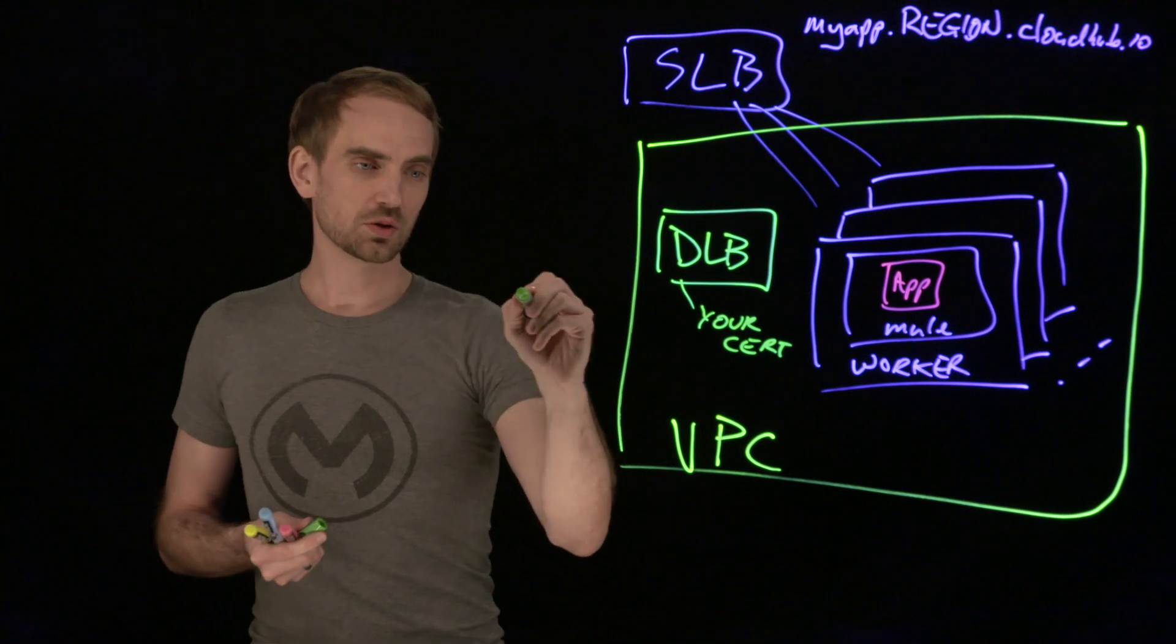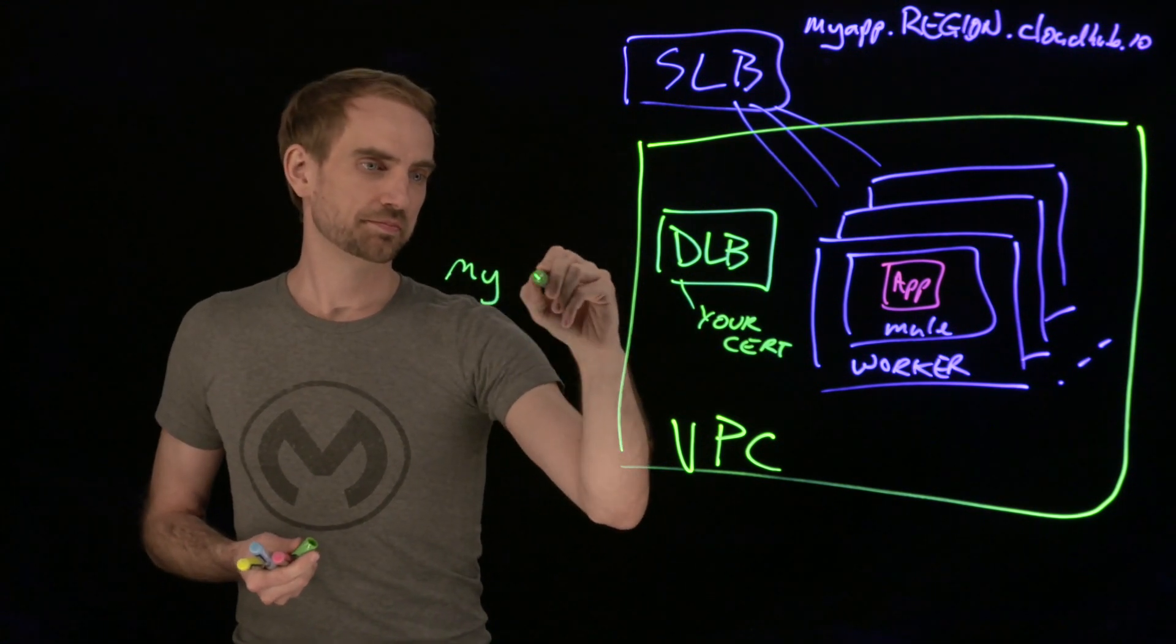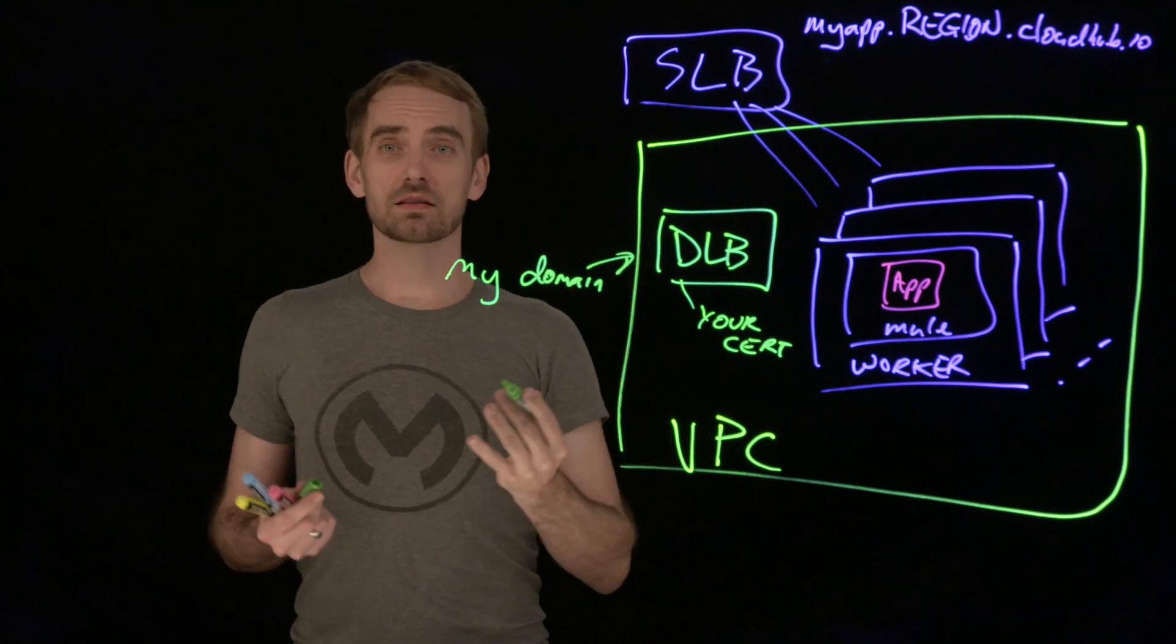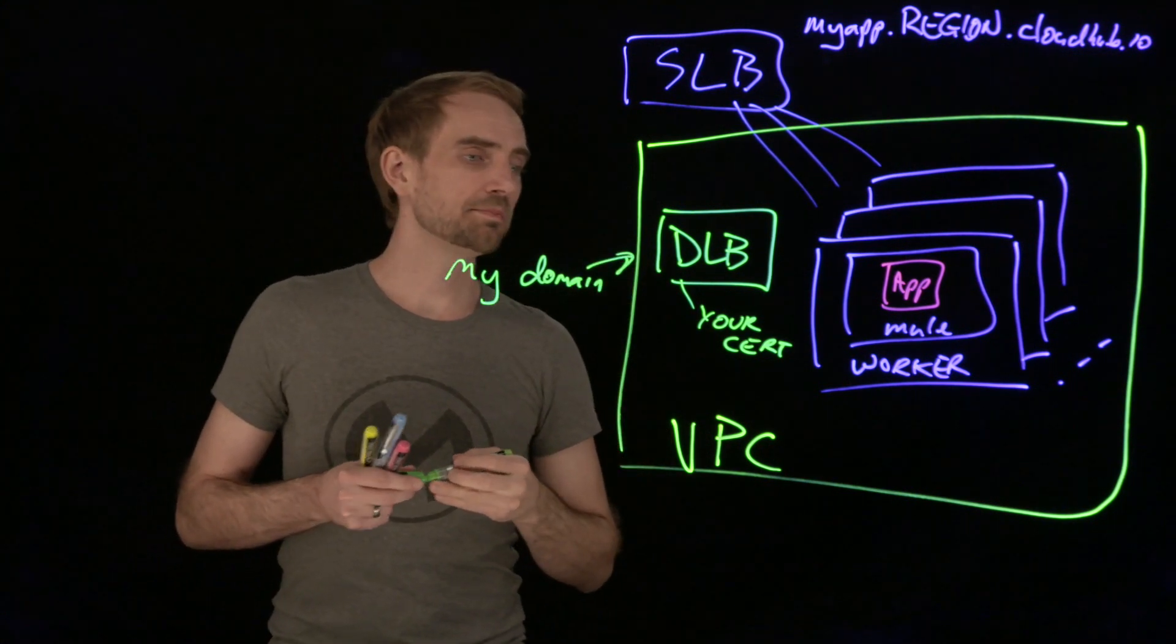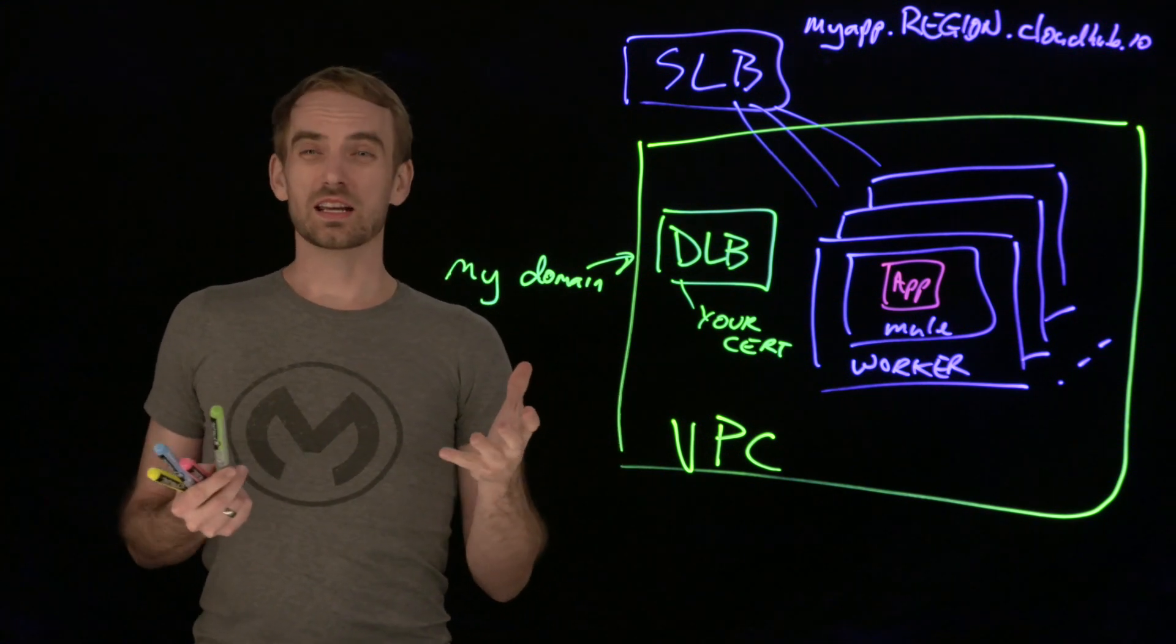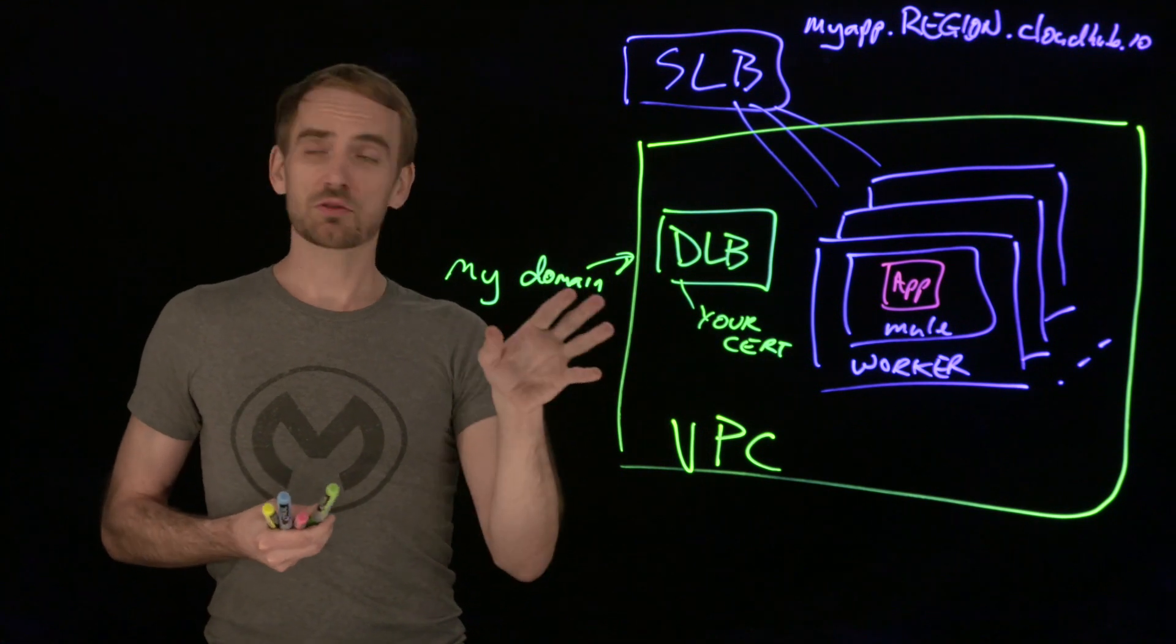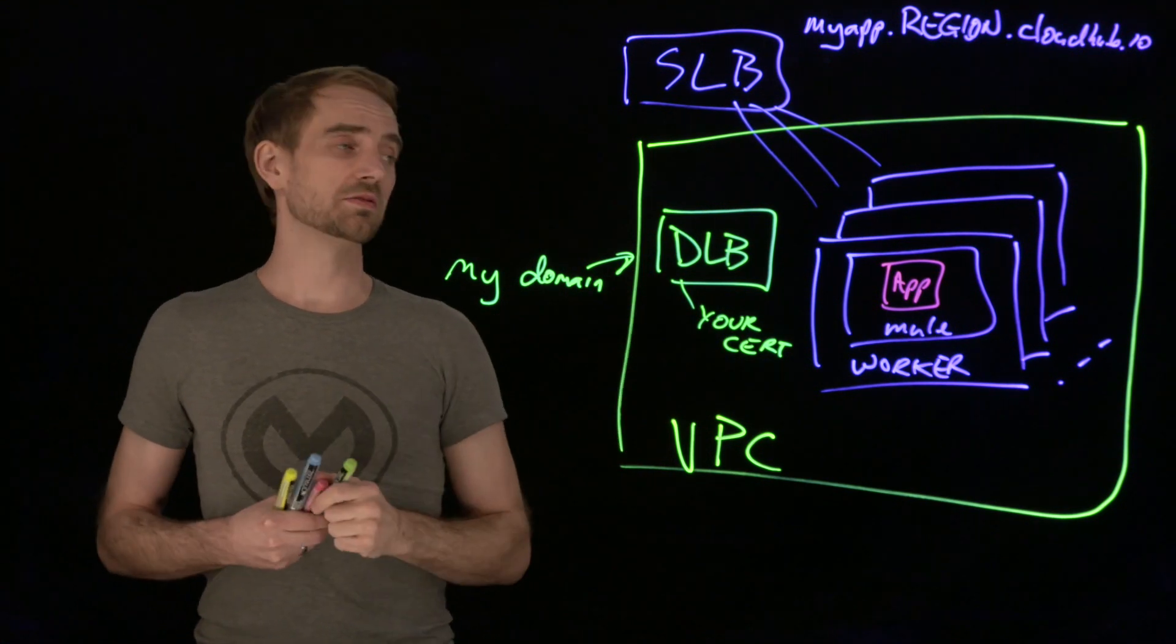You can have your domain. If you want your domain pointing at this thing, then that would be the vanity domain, as we talk about. But it gives you an option that is not shared. It's contained within your VPC and a few more configuration options, like the certificate side of things.